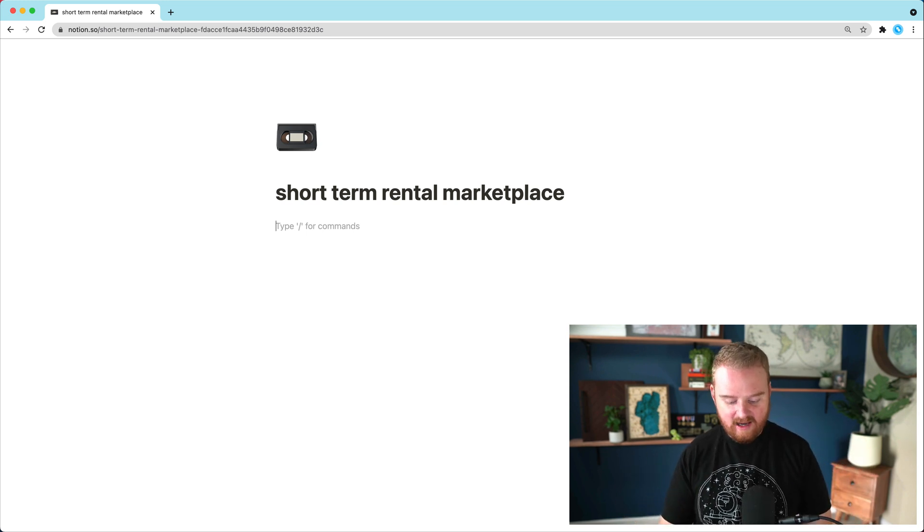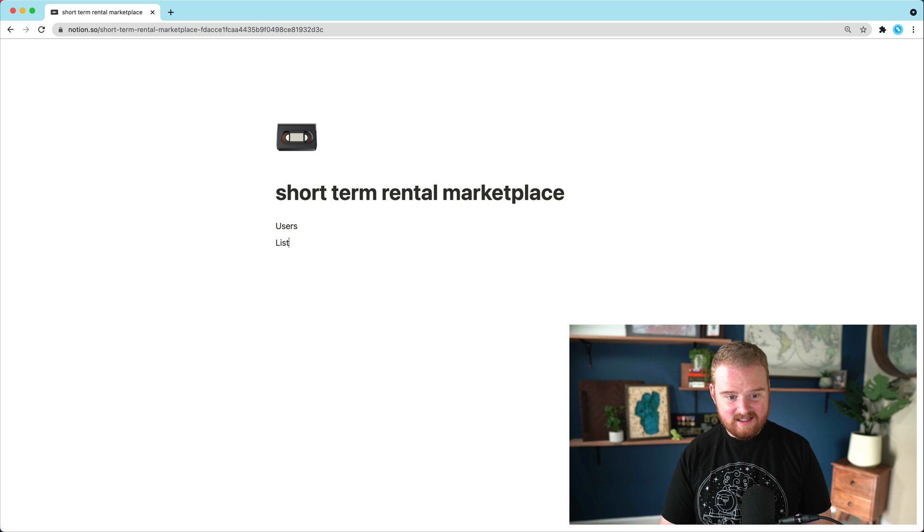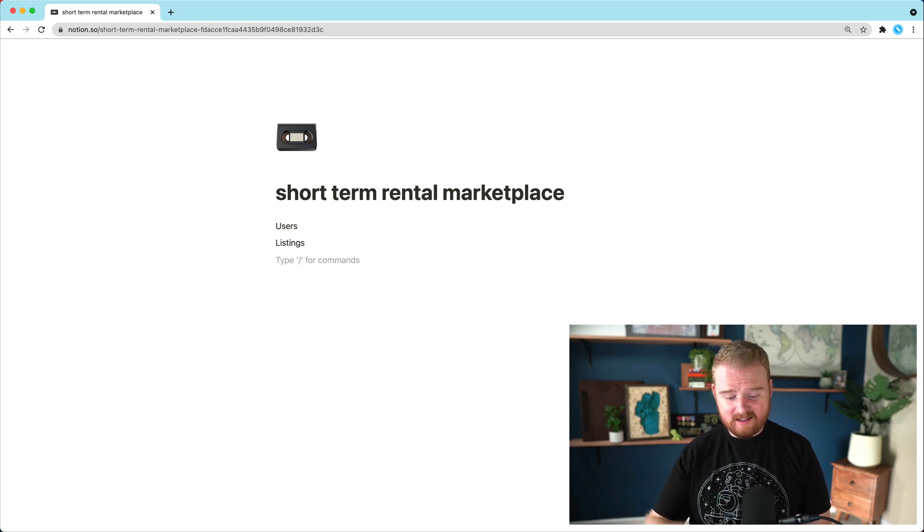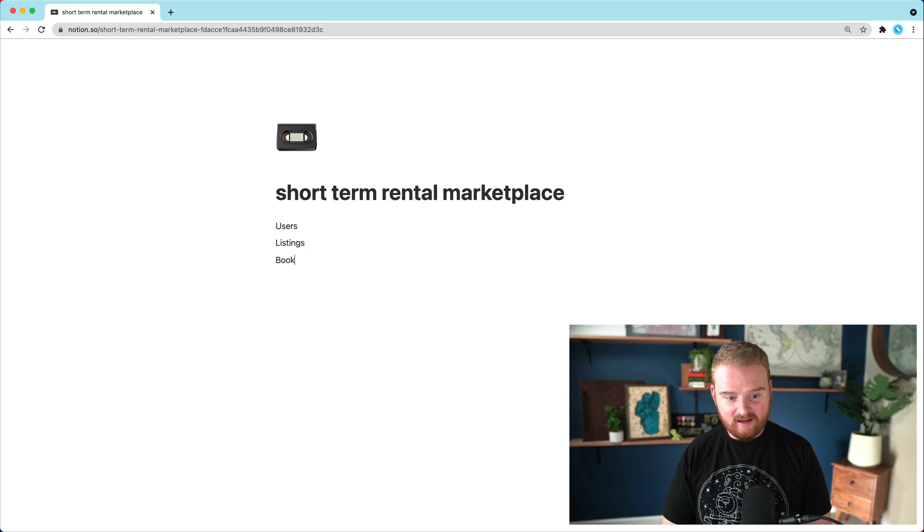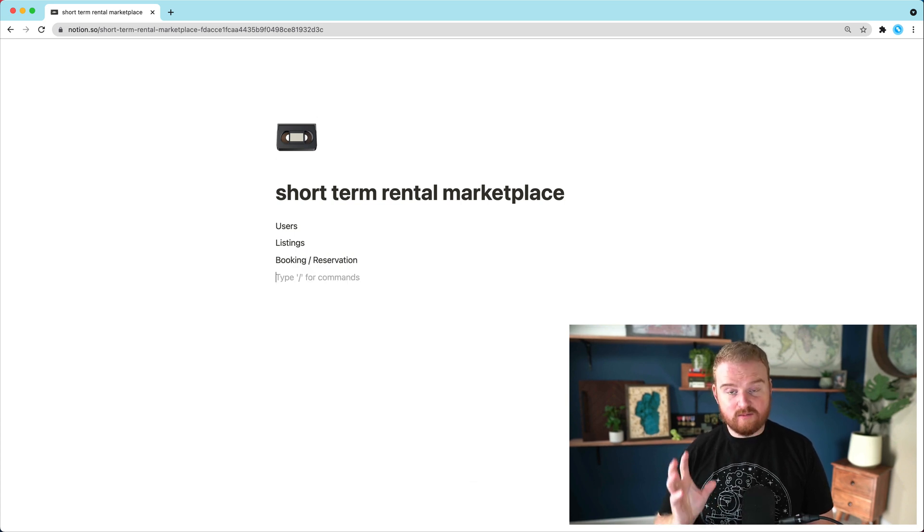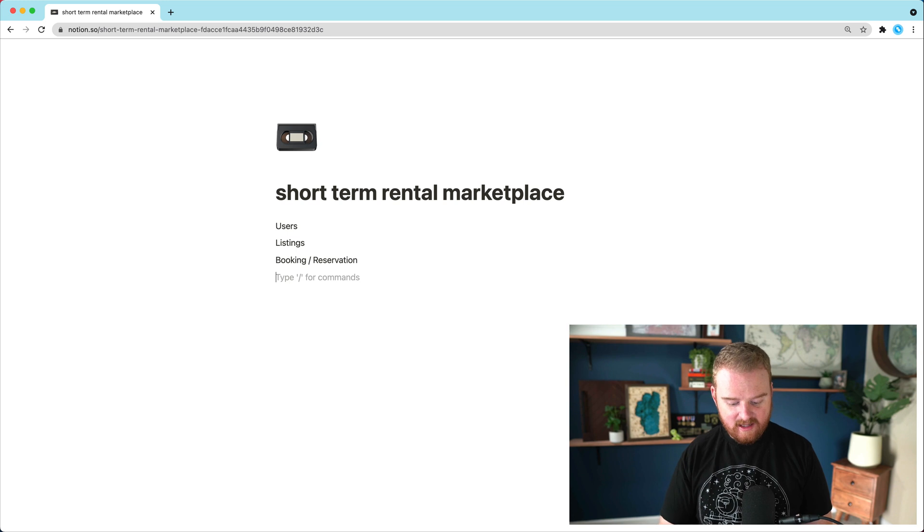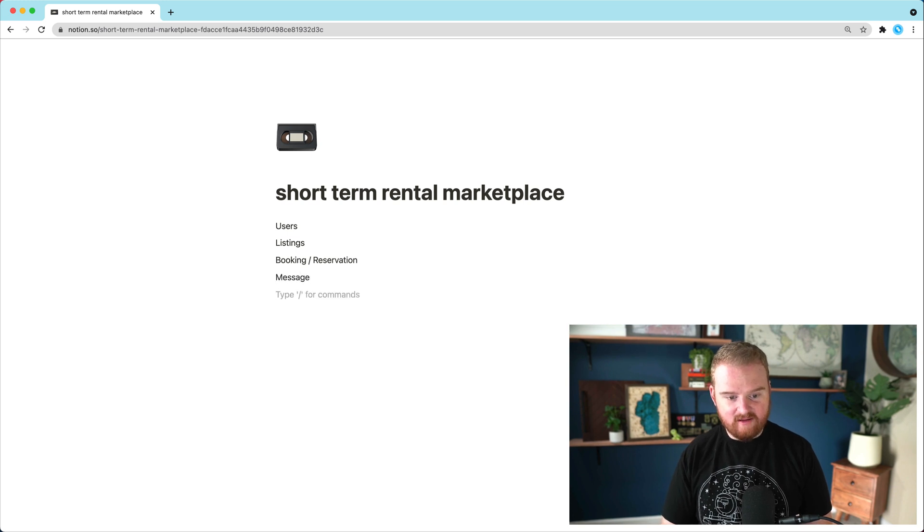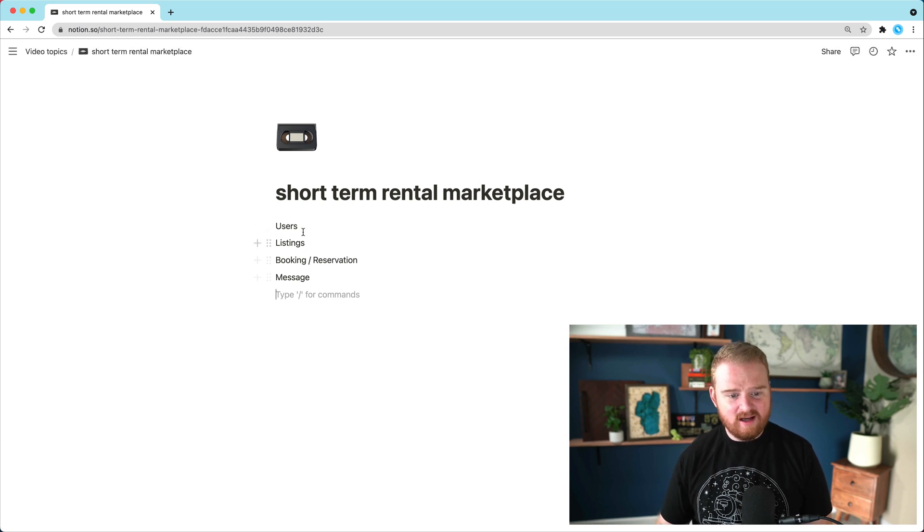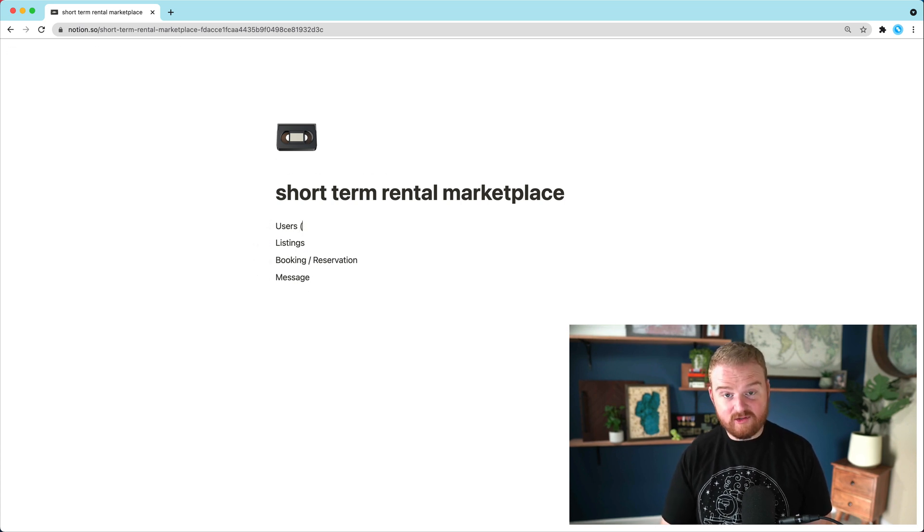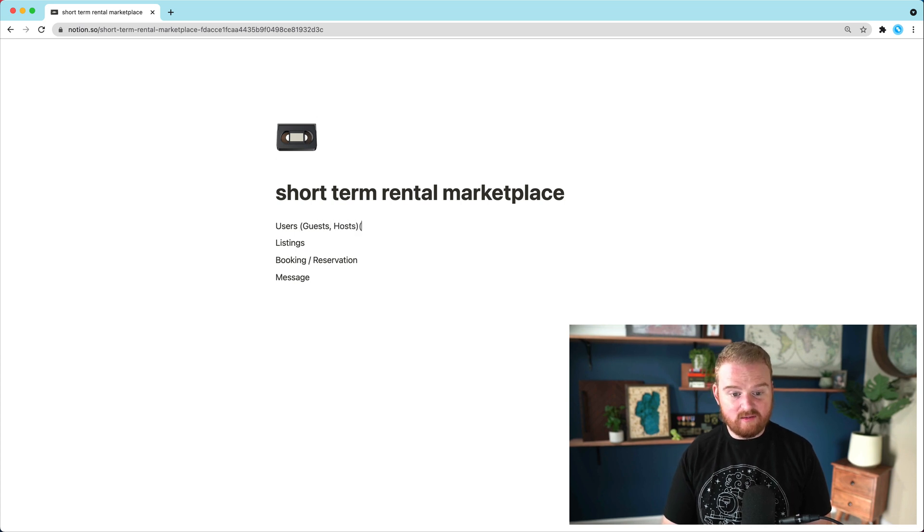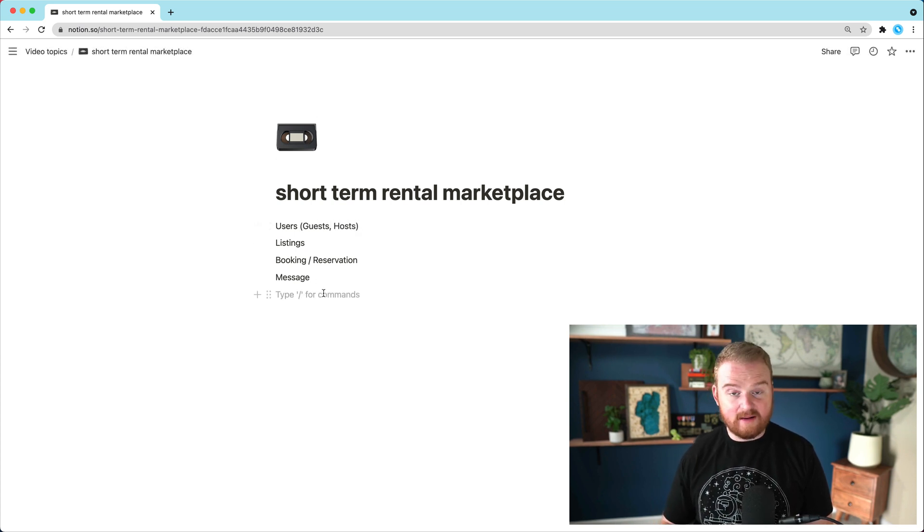So we have users, we have listings. When someone books a listing, we might have a booking or a reservation. We're also going to have some two-way messaging system. So we might have a message, maybe there's a thread or something. And then inside of users, we're going to have two types of users: guests and hosts. So that'll provide an interesting problem that we'll have to find a solution to.